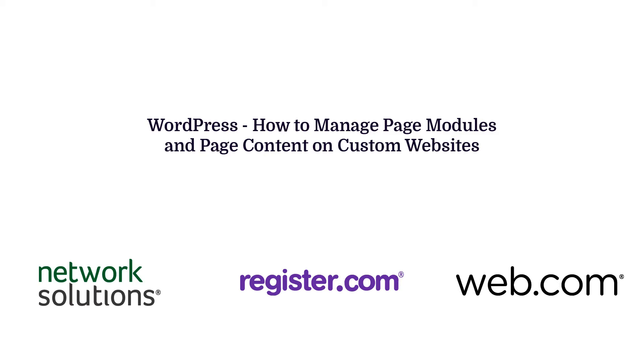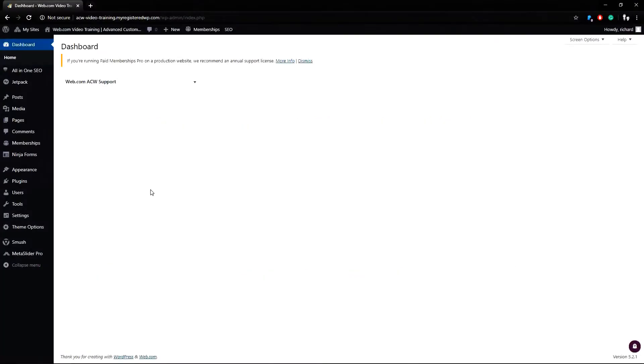Hello and thank you for joining us for a web.com video tutorial. This guide focuses on our websites using the WordPress platform. In this video we will cover how to work with page modules from our WordPress custom websites.